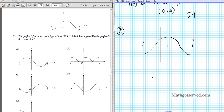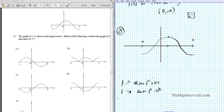Let's also do it the long way. Looking at this function, when f is increasing, f prime is going to be positive. When f is decreasing, f prime is going to be negative. And when f is at a max or a min, f prime is going to be zero.